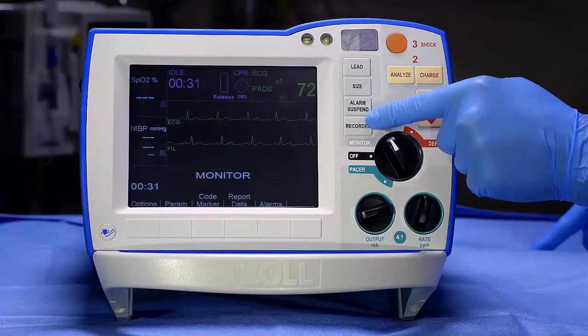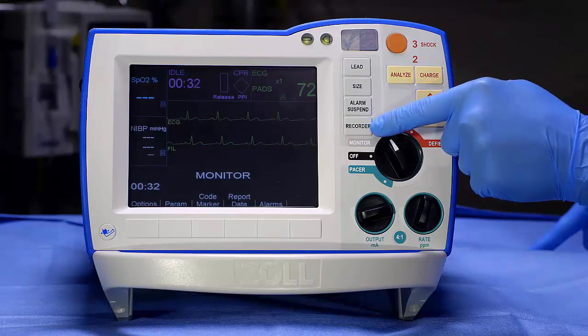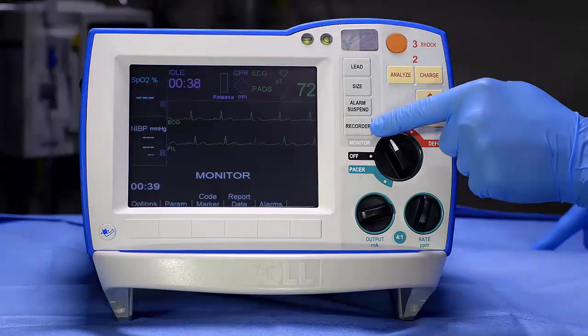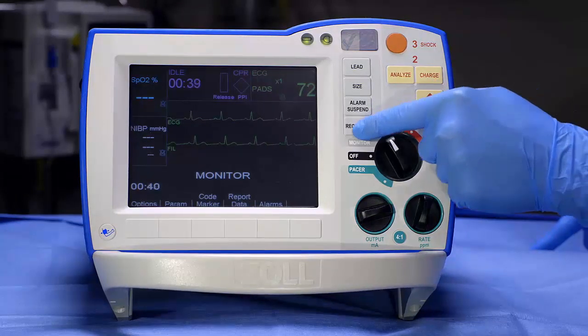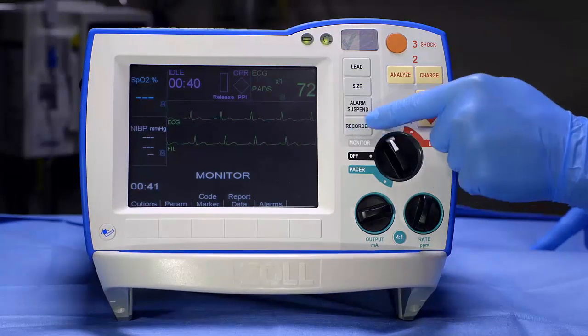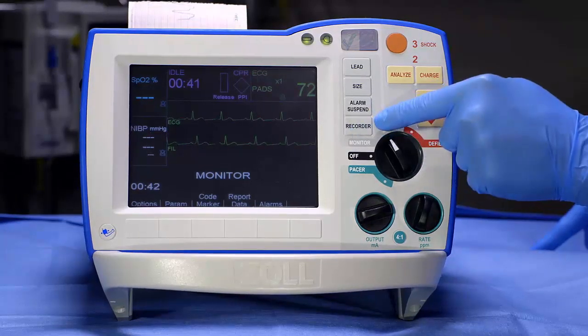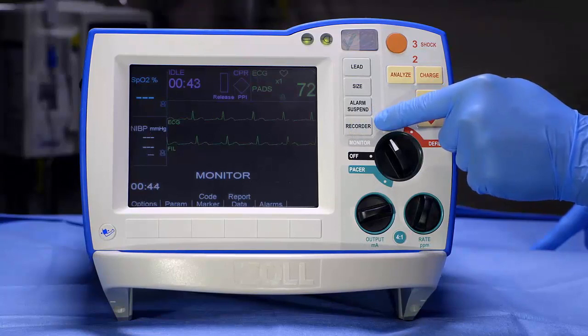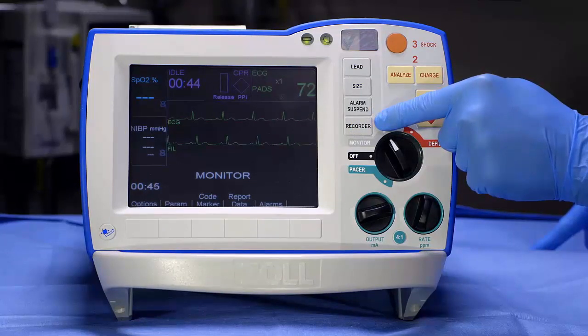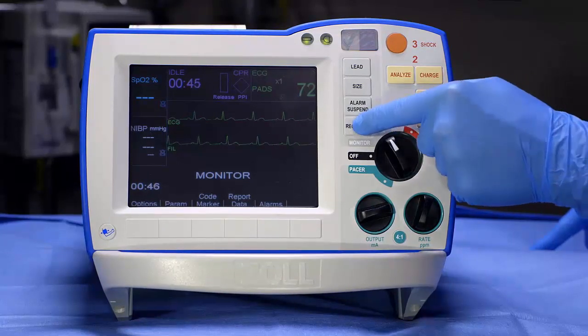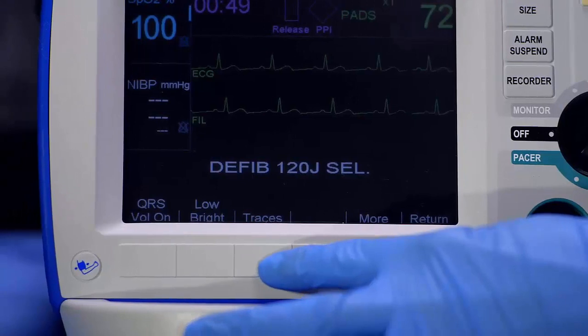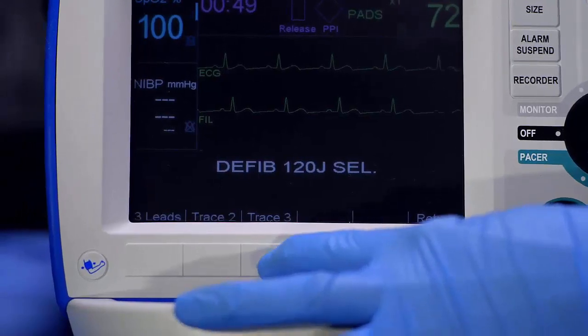The Recorder button stops and starts the strip chart recorder whenever it is pushed. A strip chart automatically prints whenever there is a critical event or a shock is delivered.